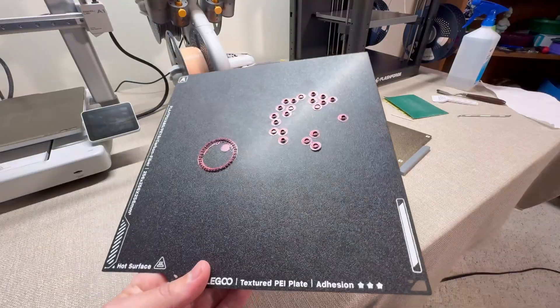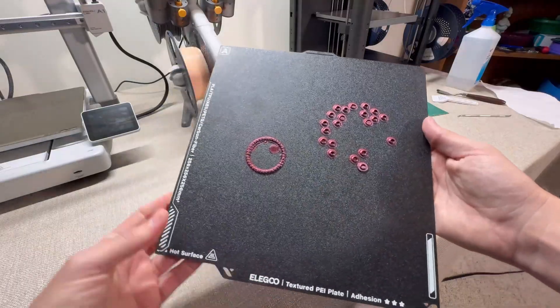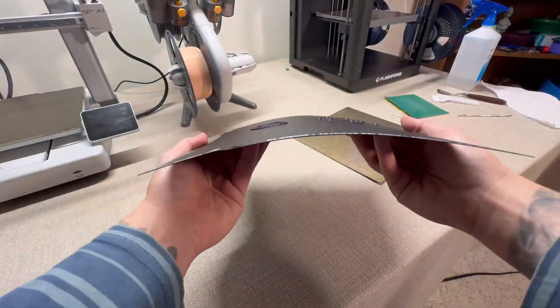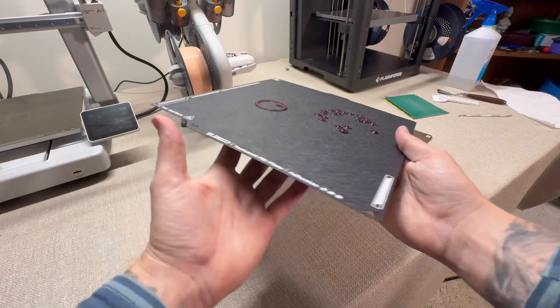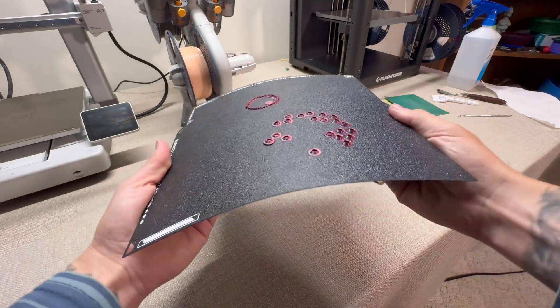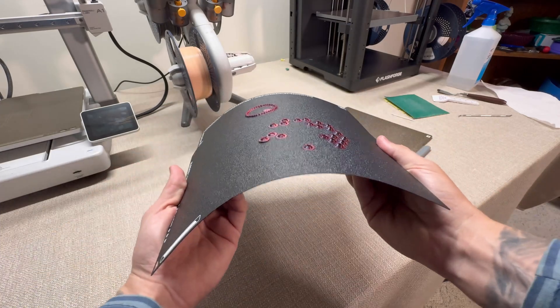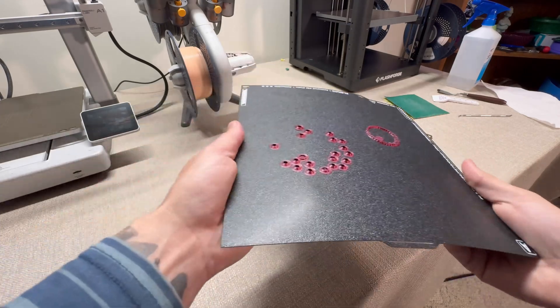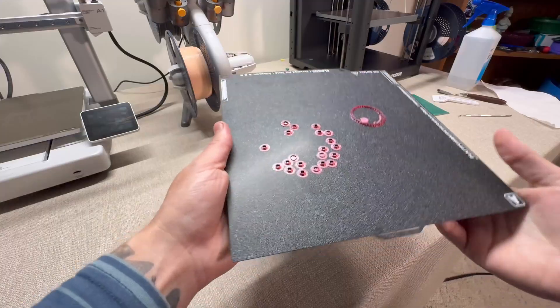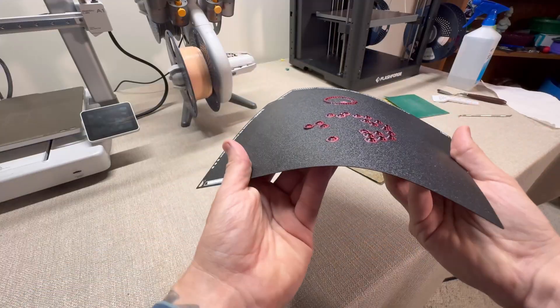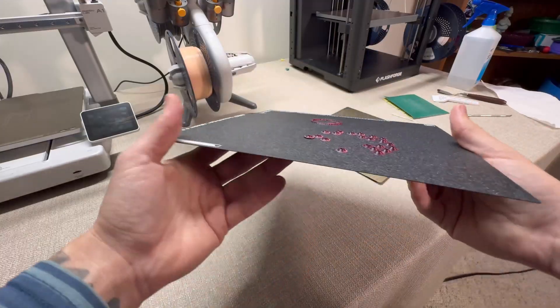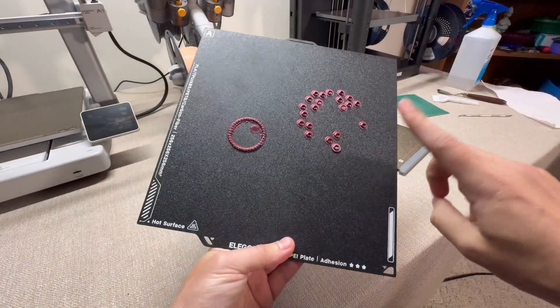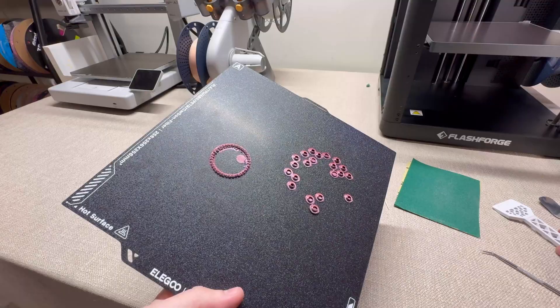The first method to removing the stuck files on your build plate is to bend your build plate. I know this seems really simple, but a lot of times this does work. Sometimes if you have a smaller build plate it just doesn't work though, and chances are you may have tried this. So let's move on to the next technique.